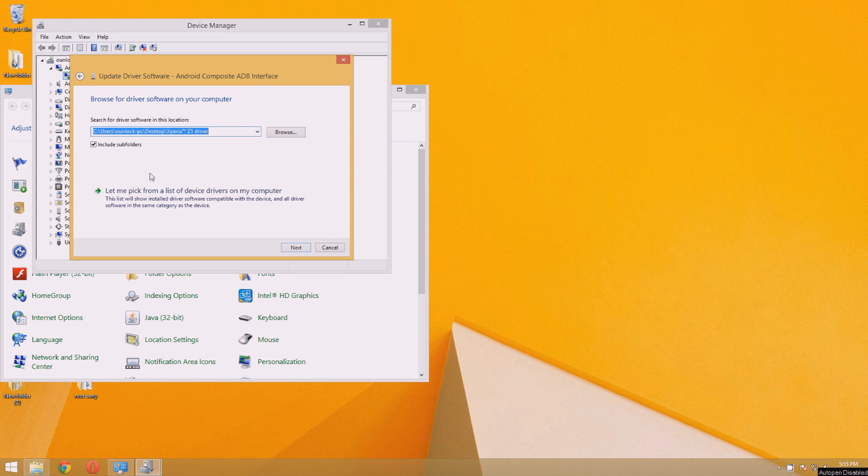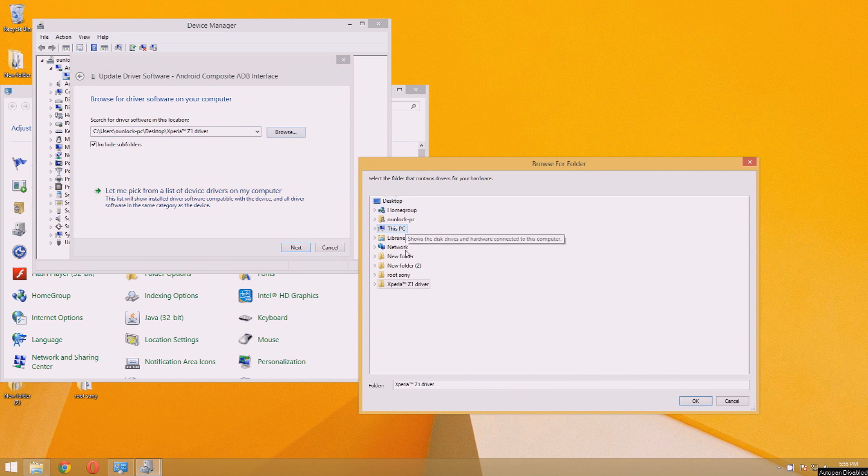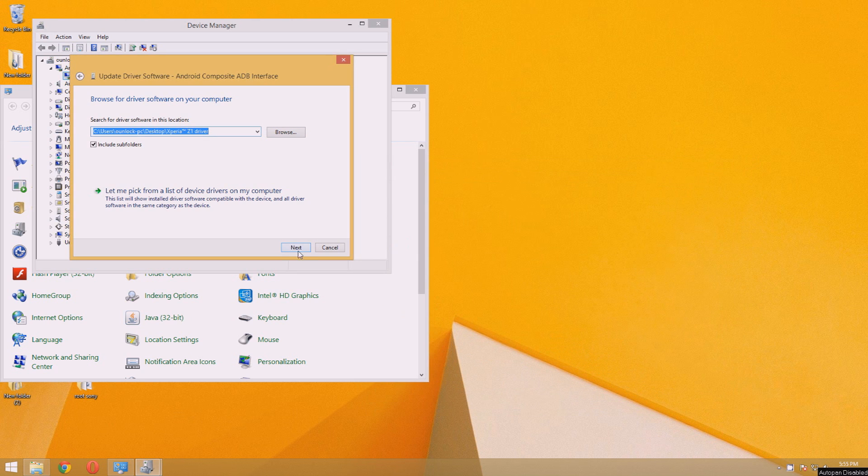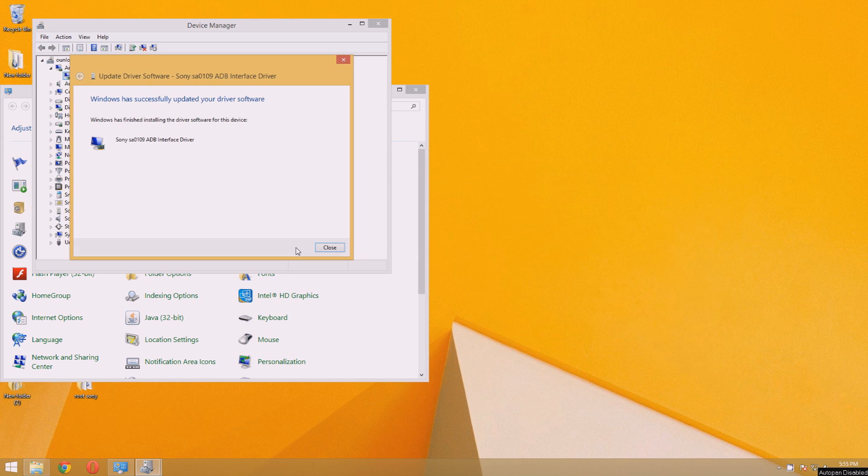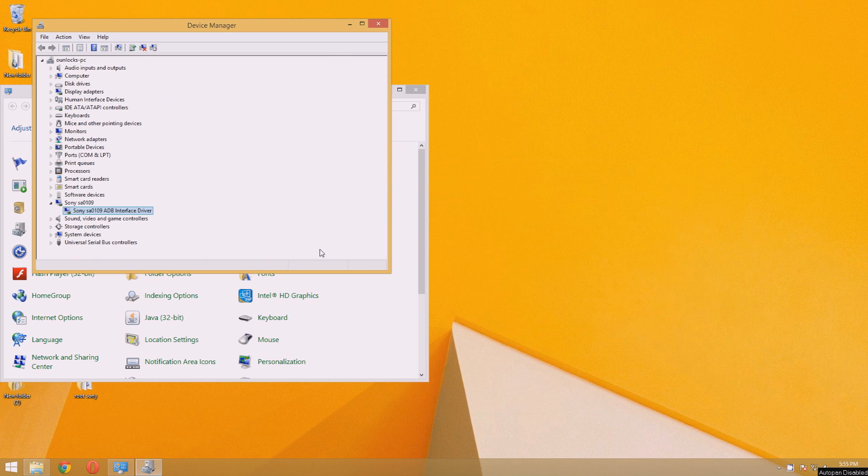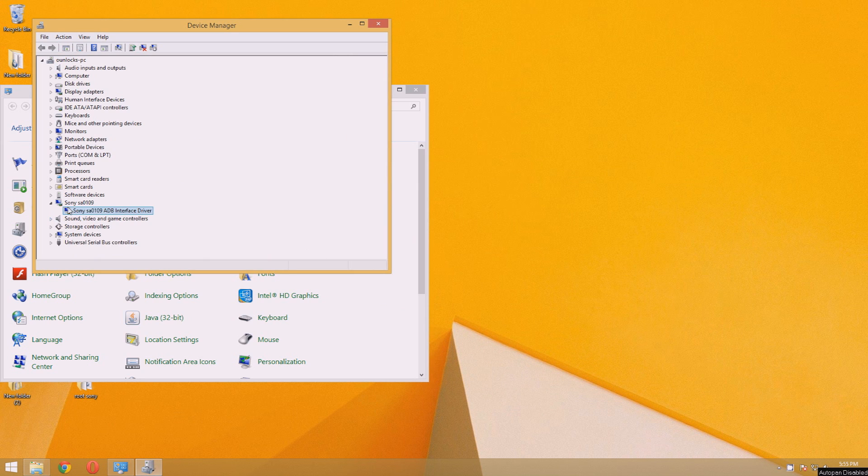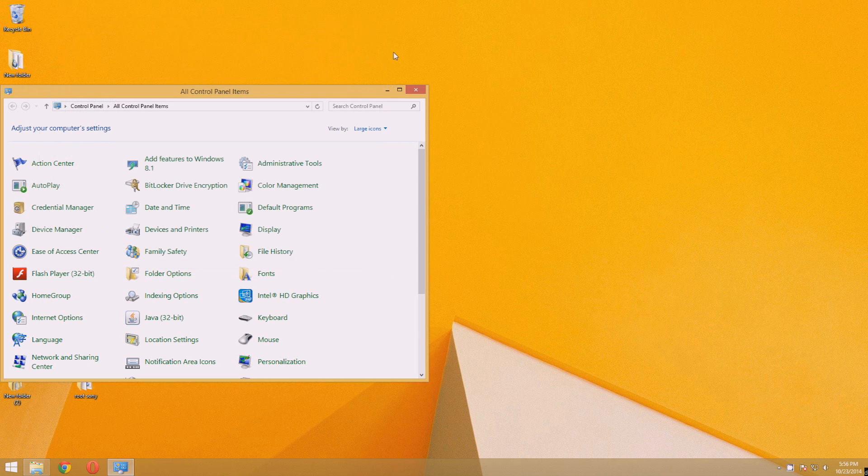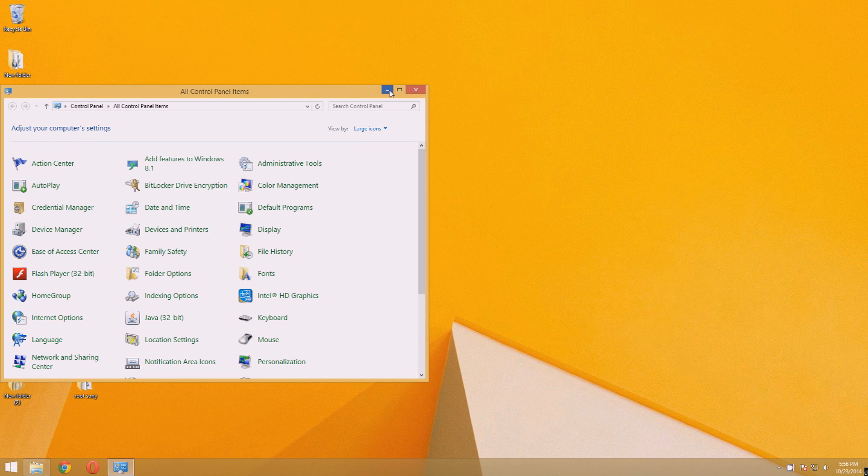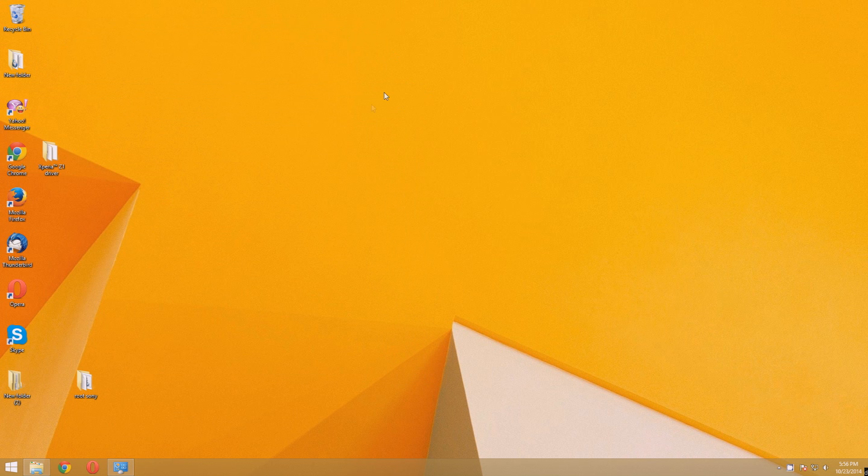So right-click on it and press the update driver software. Then browse my computer for driver software. And select the folder with the drivers you just downloaded. Then press next and the driver will install automatically and will show as a Sony ADB device in your device manager.